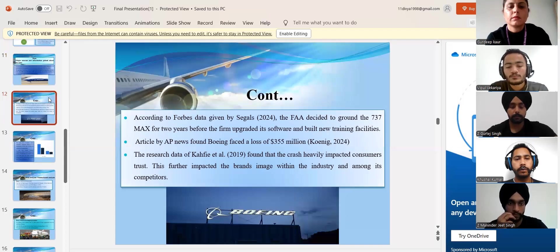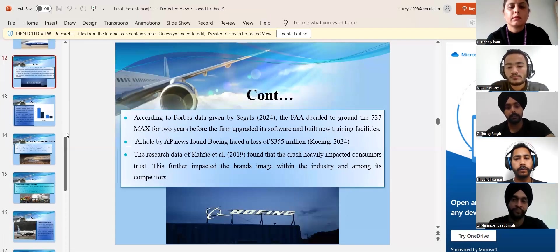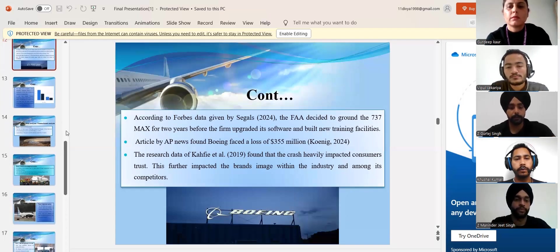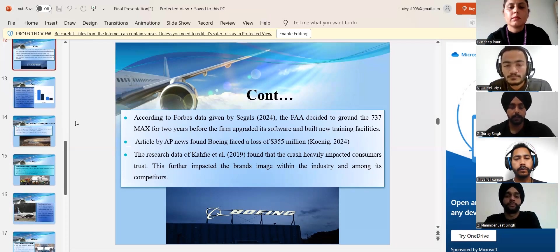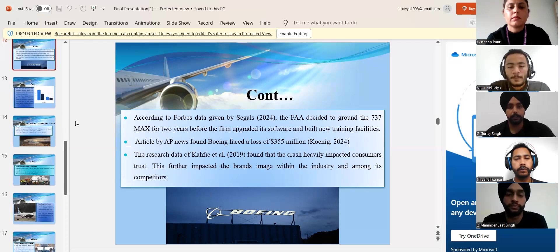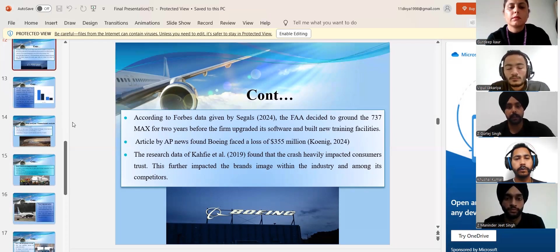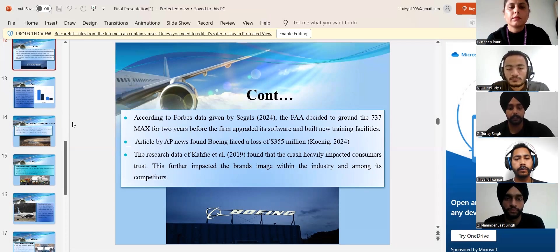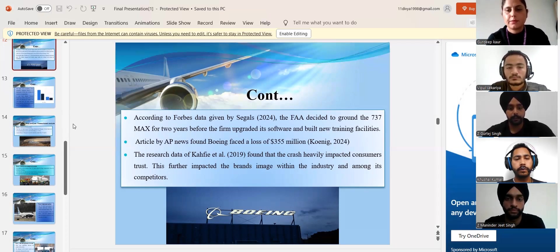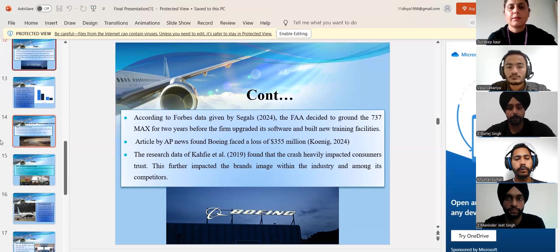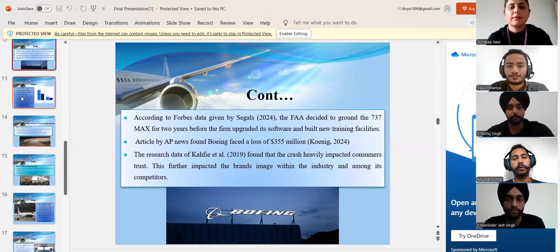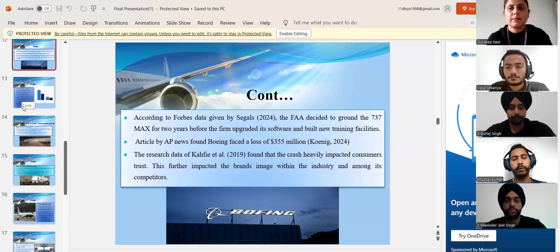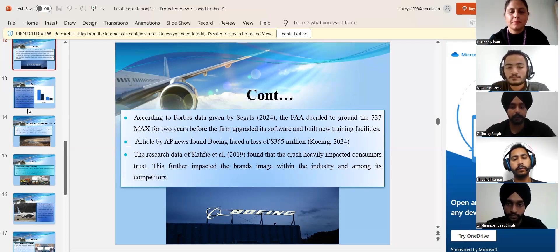My name is Gurtej Singh and I am going to give a part in this presentation which is continuation of context and data analysis. Based on FAA decision, the company was not allowed to continue with the 737 MAX for its flying process after the crashes happened and it remained for two years.